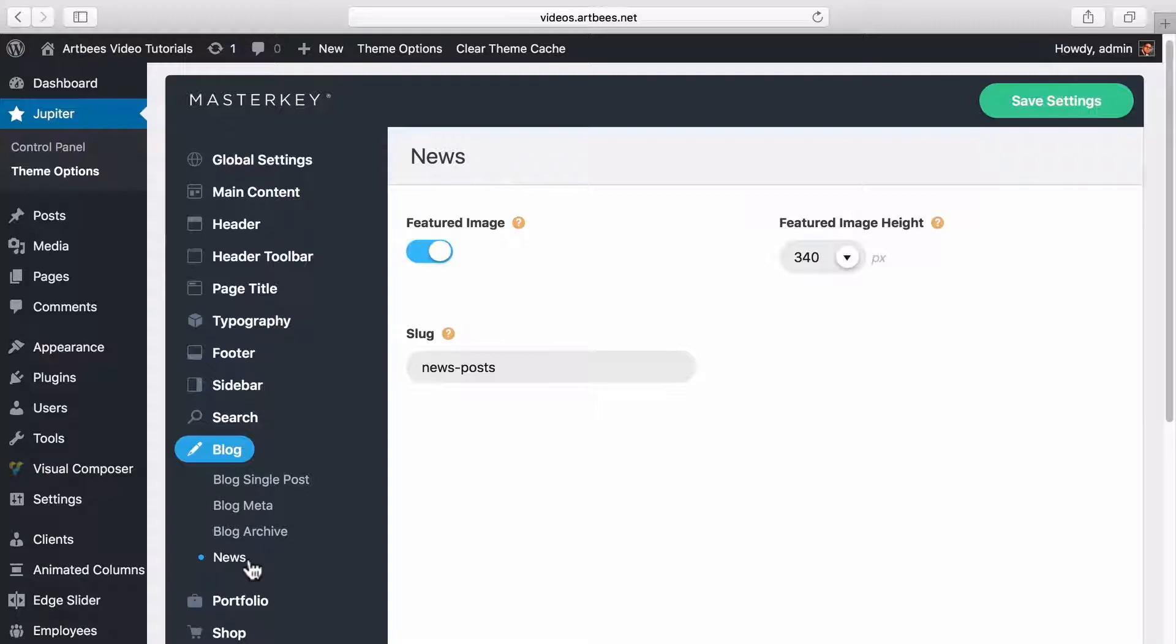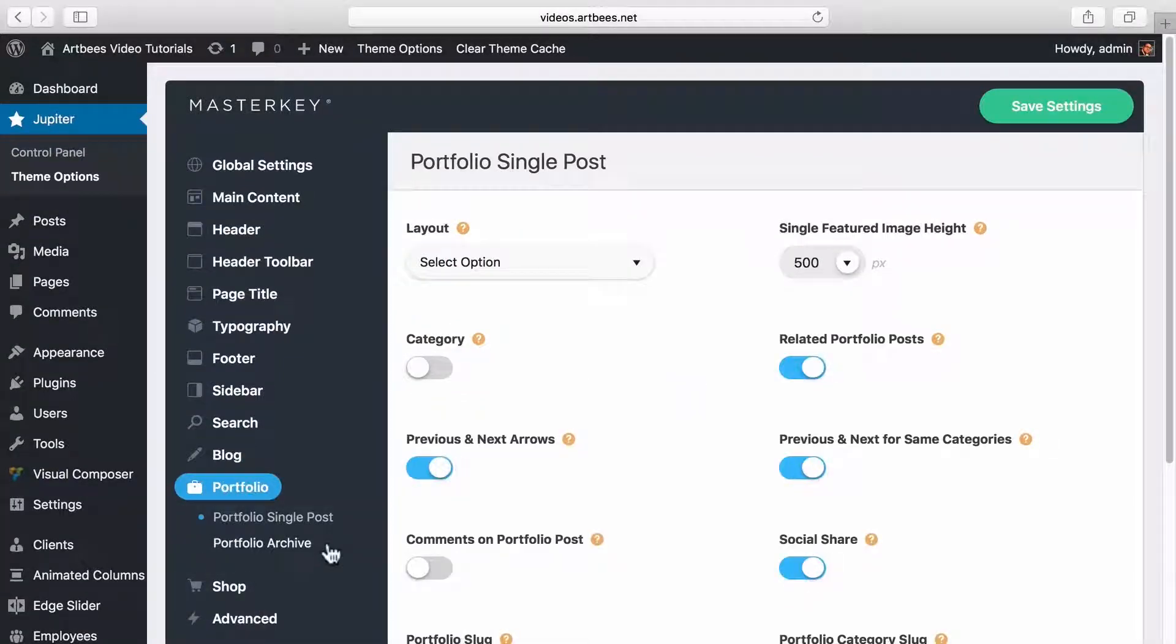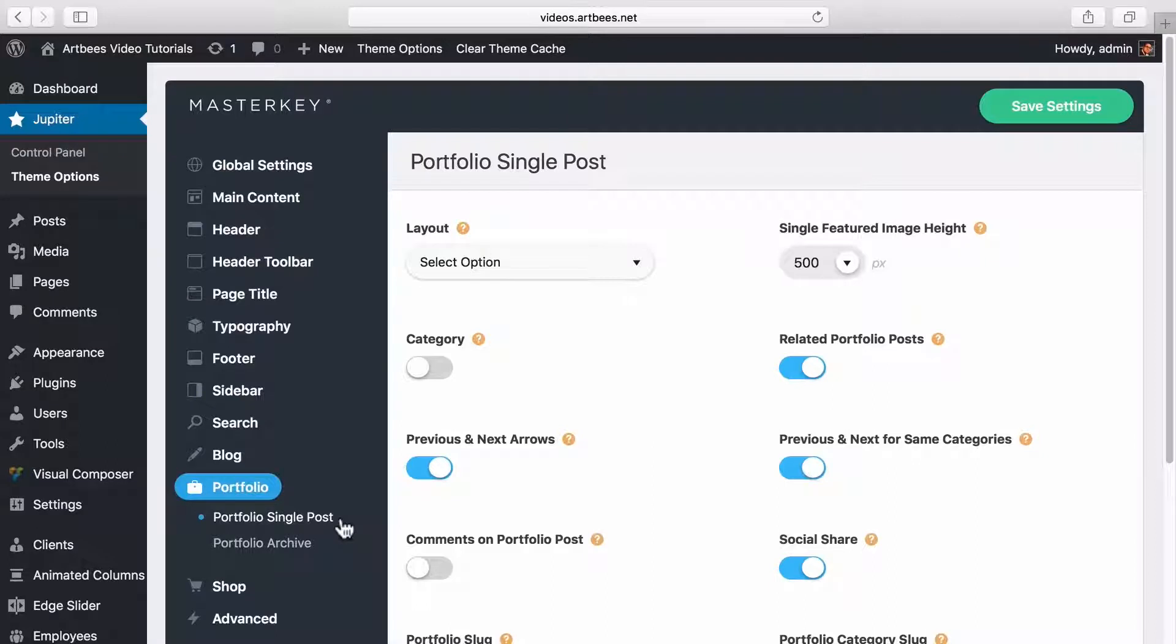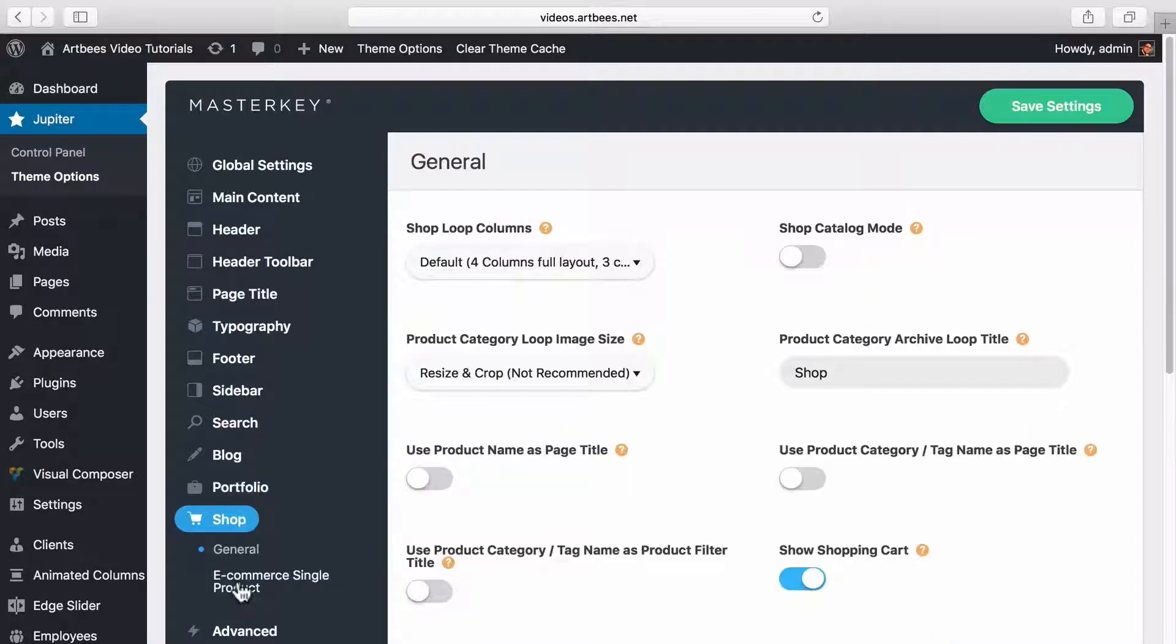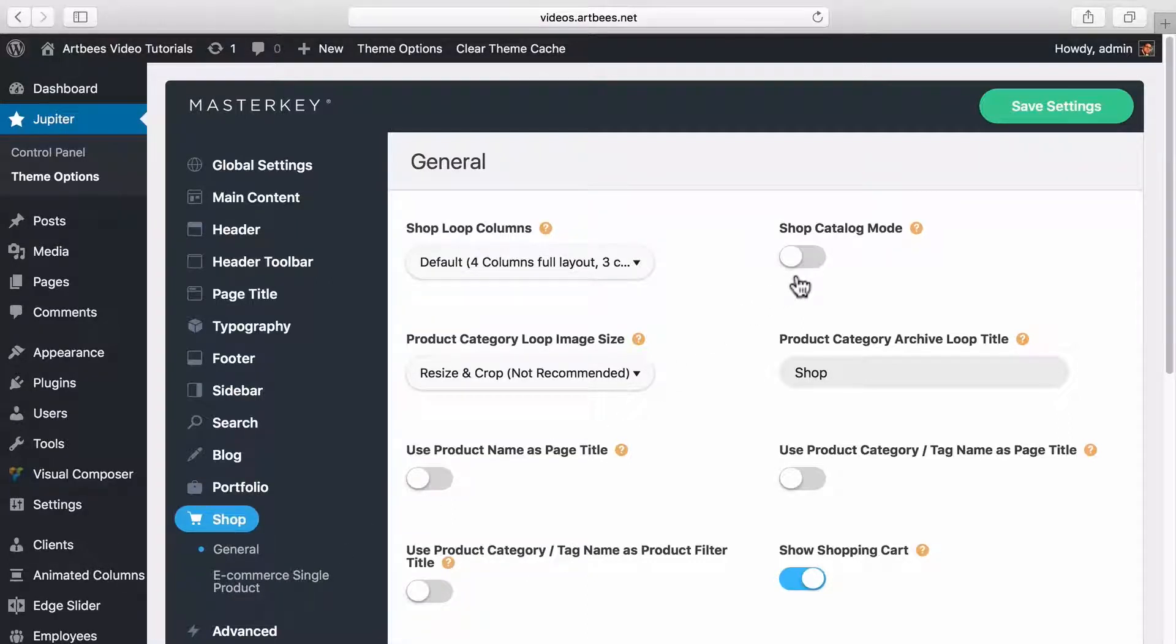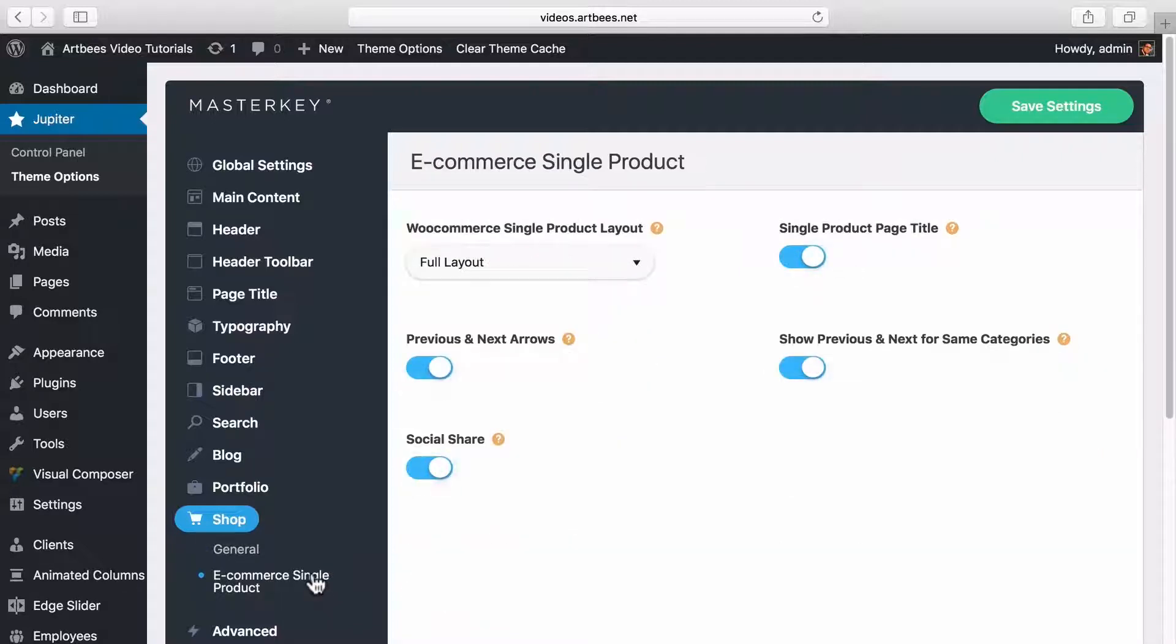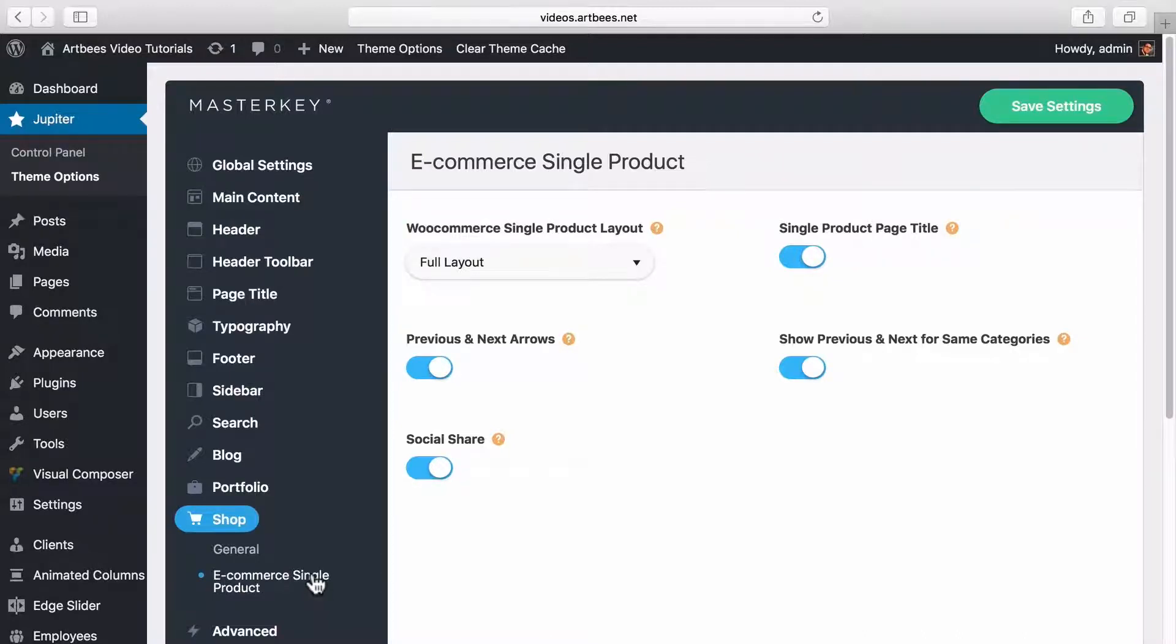Moving on to portfolio, again just like blog you can find similar options for portfolio single post and archive. The shop section provides many options if you're using WooCommerce on your site. For example, you can turn your shop to a catalog. Some options are also available for single product pages. You should note that more customizable options about each of these sections are available in their shortcodes when adding them in visual composer.